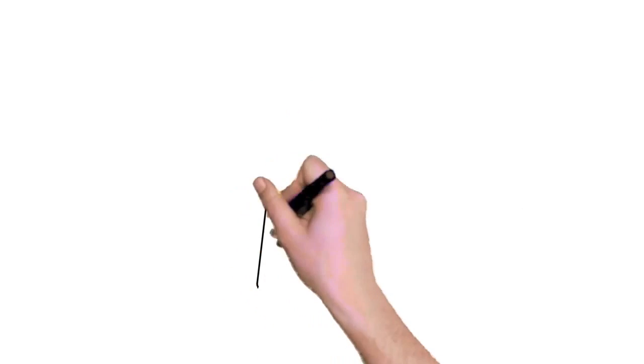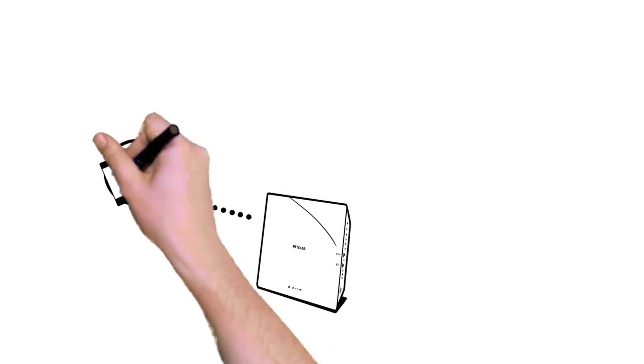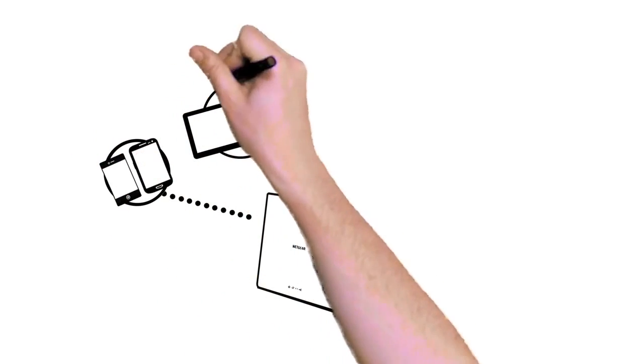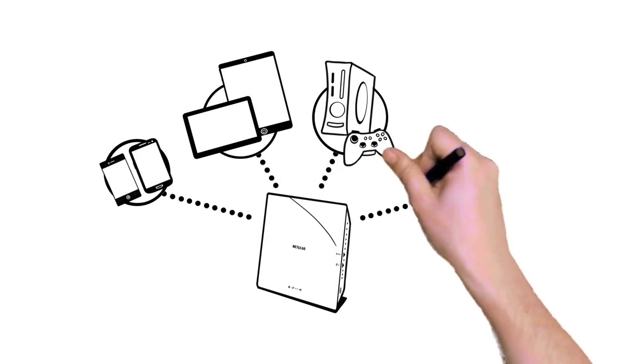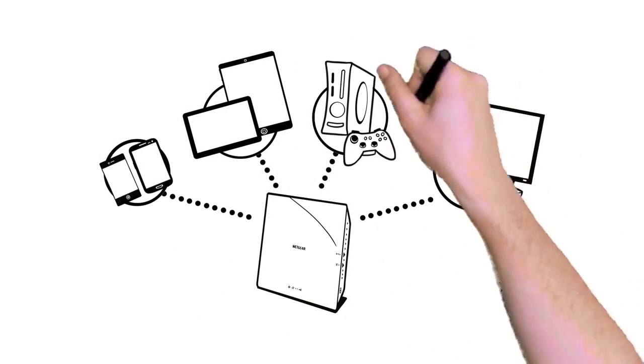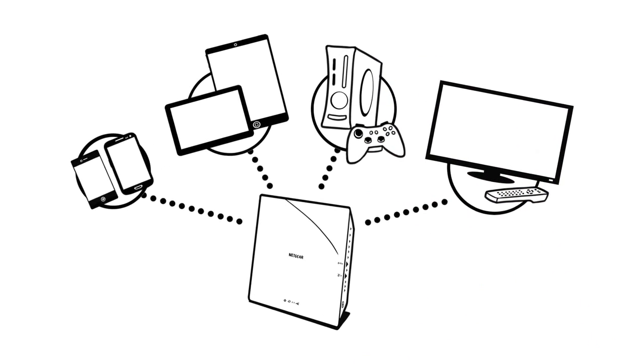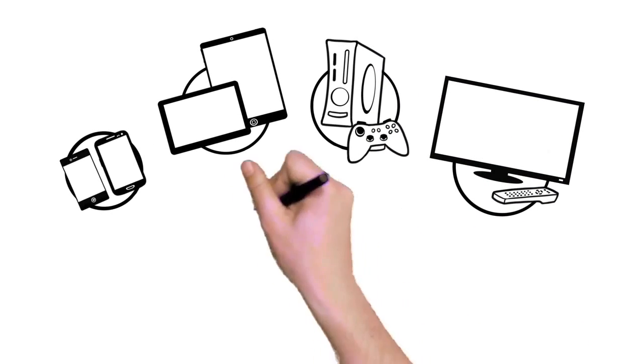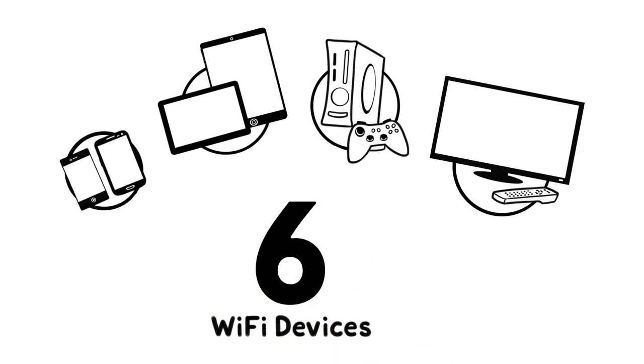But it's not just about speed. Wi-Fi networks today need to connect more devices like smartphones, tablets, game consoles, and media players. Today's homes have an average of six Wi-Fi devices, with all of the family online at the same time. Surfing, gaming, streaming music, and movies.